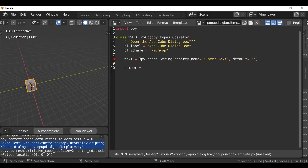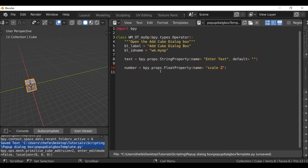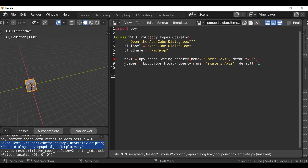So let's copy that and paste it in here. I want a float property, so bpy.props.FloatProperty. Let's define the name — in this example I'm just going to change the scale for the z-axis. Then we can define the default value — it's important we set this to 1, otherwise it'll default to zero. Now we have these two properties, we can move on.